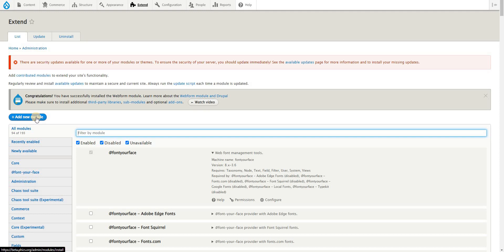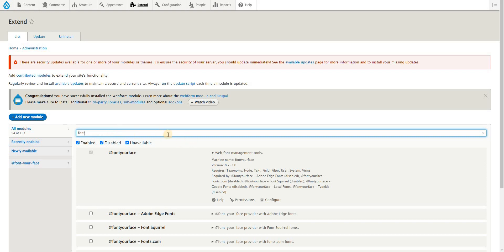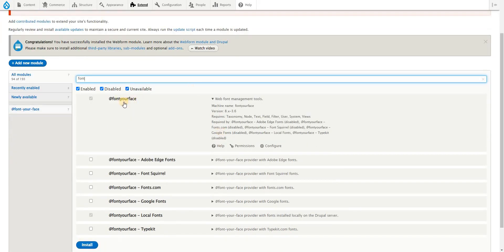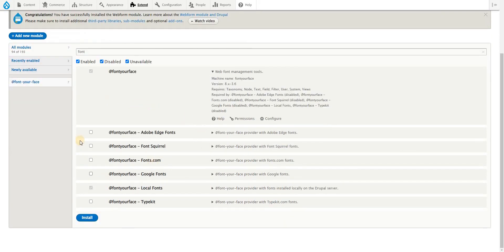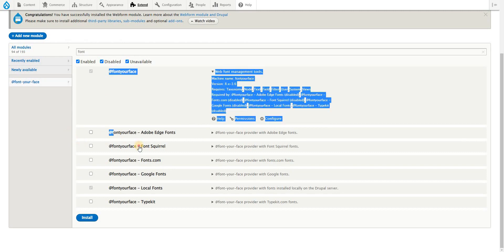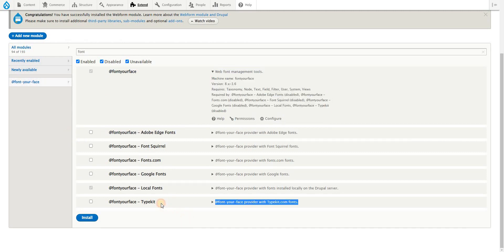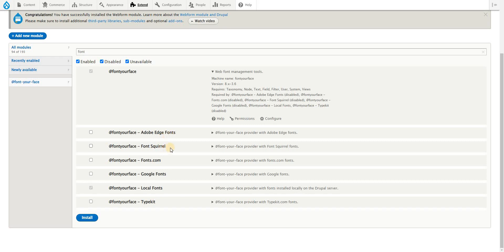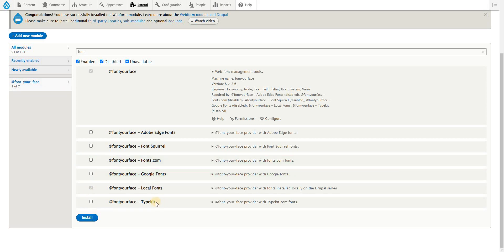Once the module has been installed, you need to enable the main module which is Font Your Face, and optionally choose from among the sub-modules that you need. For example, if you have an account for Adobe Edge fonts, Font Squirrel, fonts.com, and an API key from Google fonts, you can enable as needed and click install.